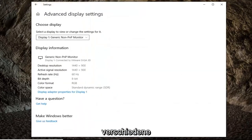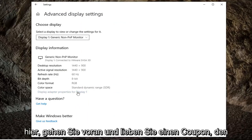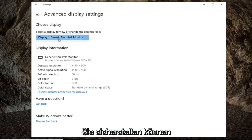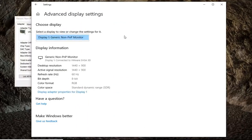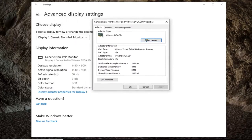So once you're on here, you want to select display adapter properties for whatever display is here. Left-click on that. Again, make sure you're selecting the correct display. There's a dropdown if you have multiple displays on your computer.